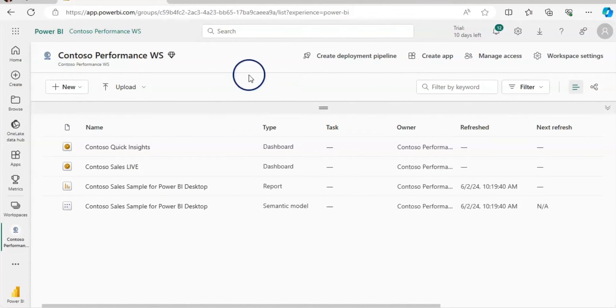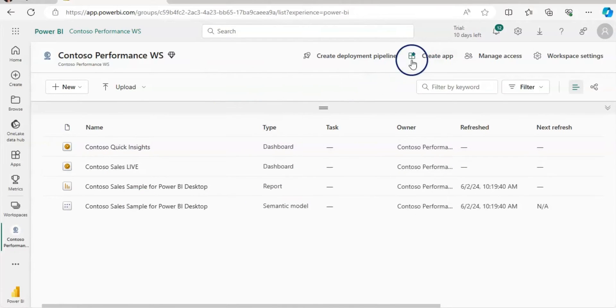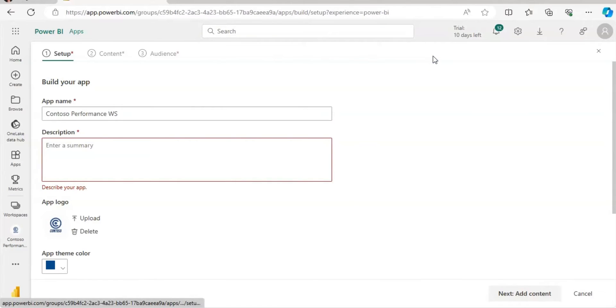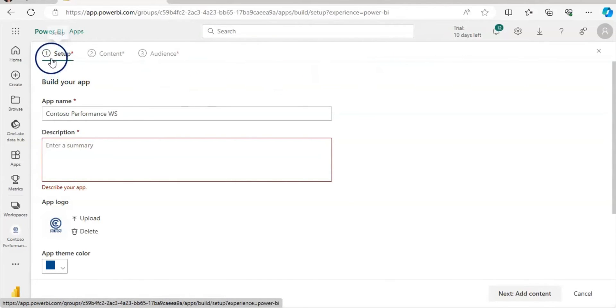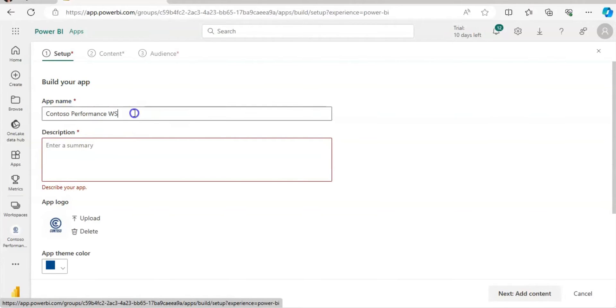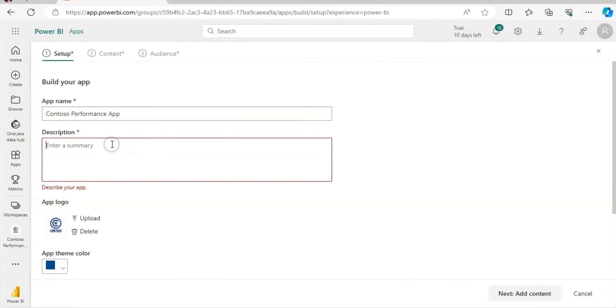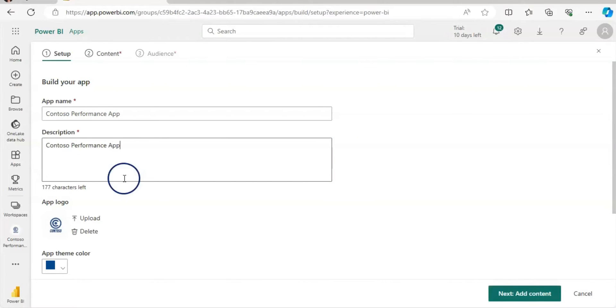To create the app, when you open up the workspace, you have this button here, create app. So let's click on that. And now first step is to set up the app. So app name, I'm going to give app name is Contoso performance app. And I'm going to copy and paste as a description as well. But you can give more detail about the app.